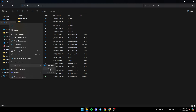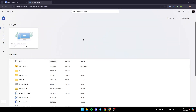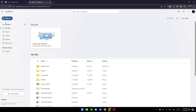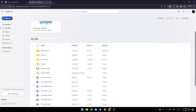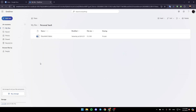Go ahead and click on view online and this page will open up in the web. On the left you're going to find all of these sections: my files, recent, photos, shared, and recycle bin. If you go to my files you're going to find all of your files and folders, and here you're going to find your personal vault.